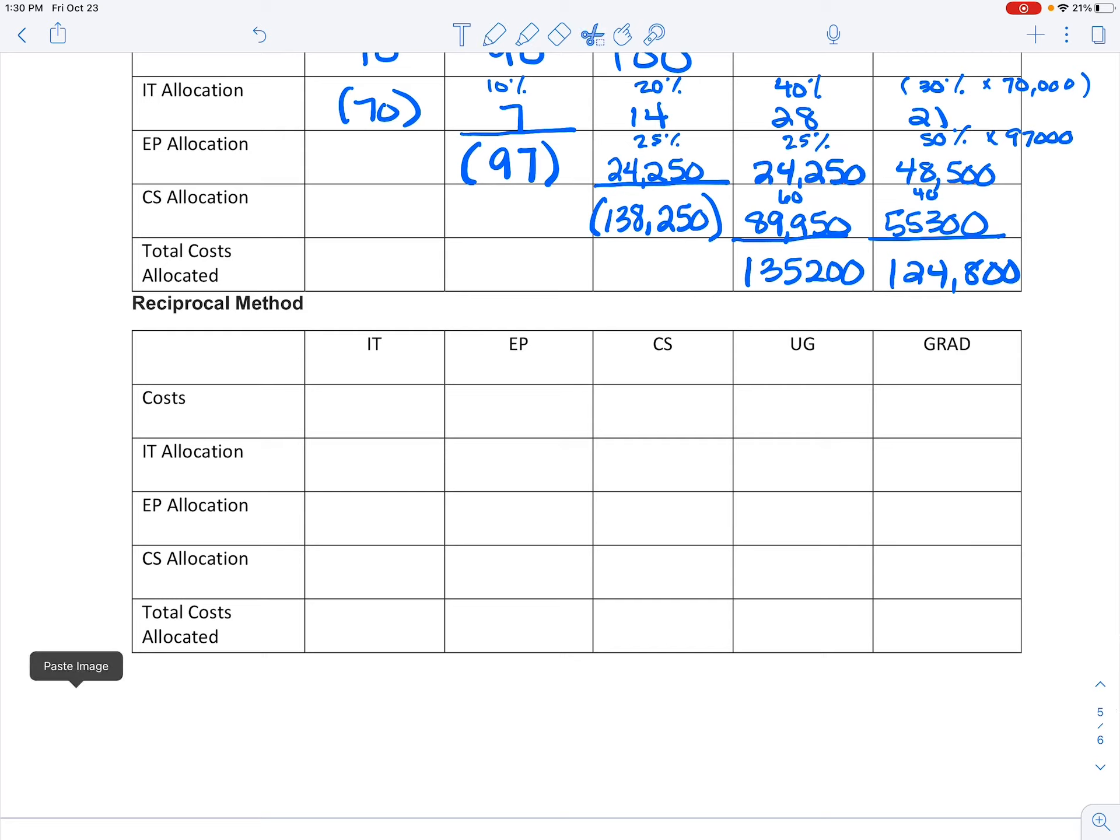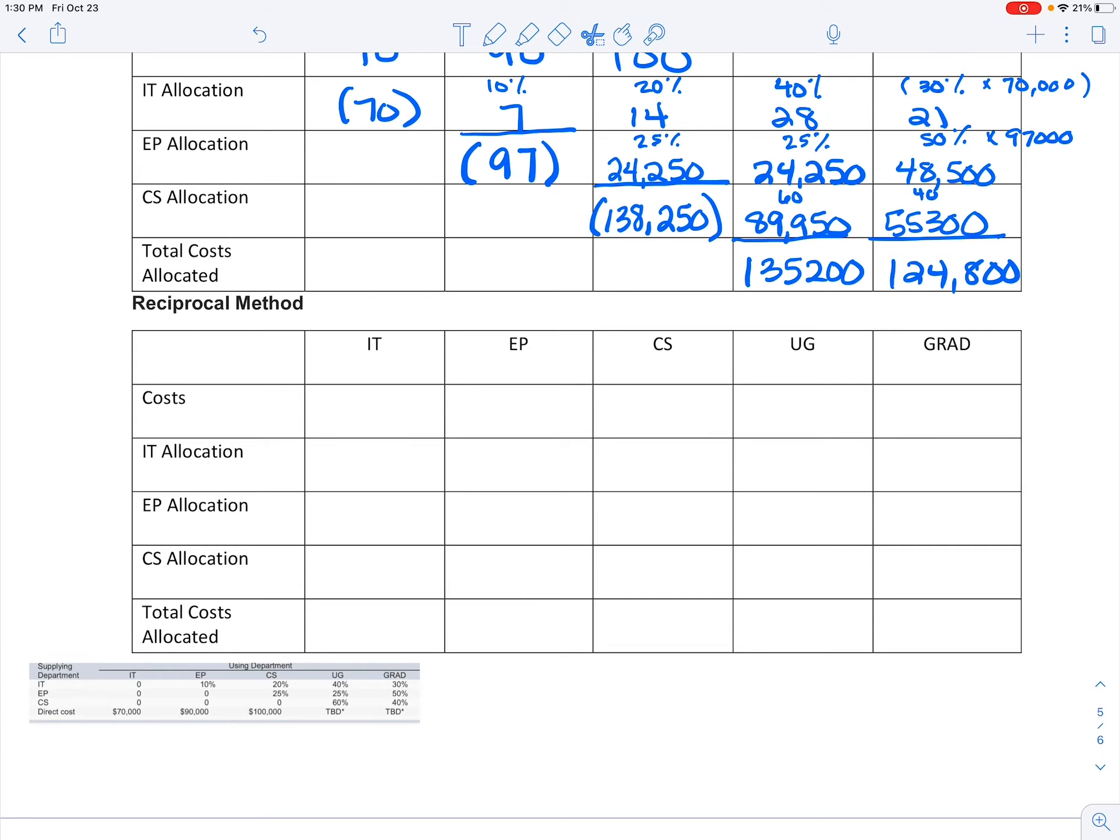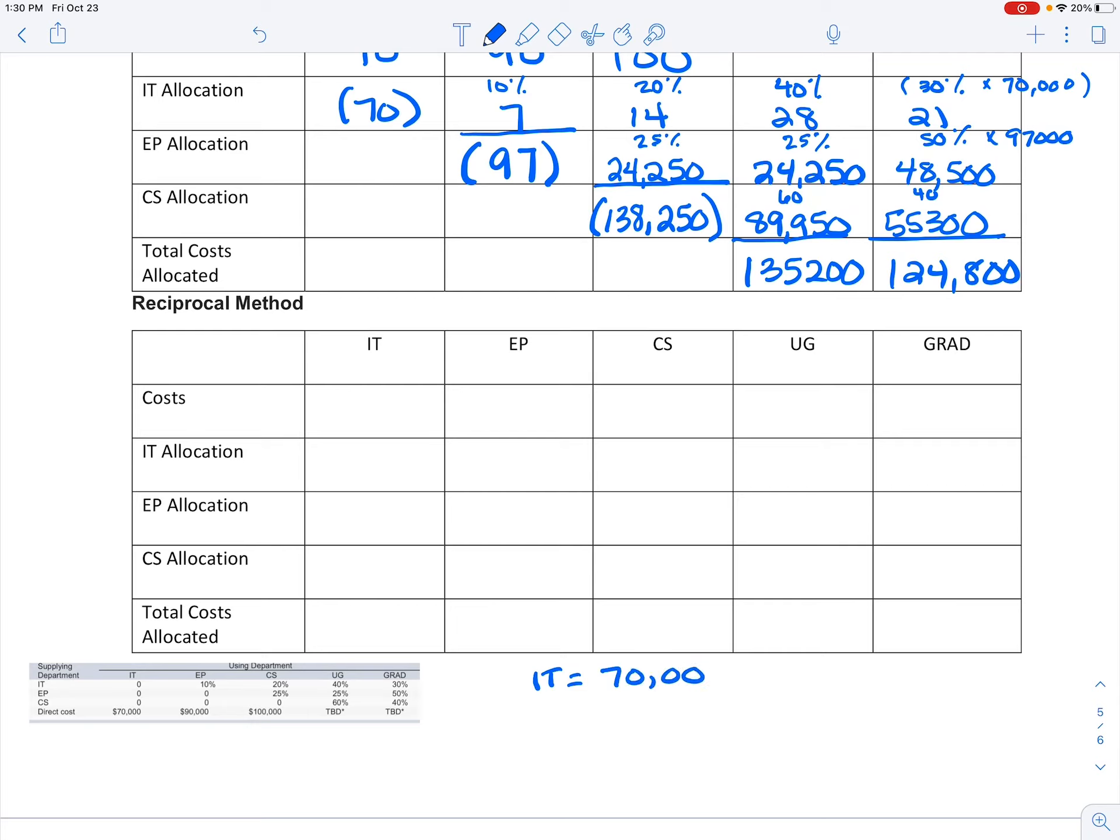And finally, let's look at this reciprocal method. Again, I want to bring down that information so I can look at it. In the reciprocal method, we're using these equations to allocate our costs.